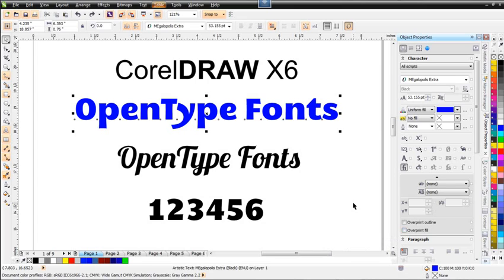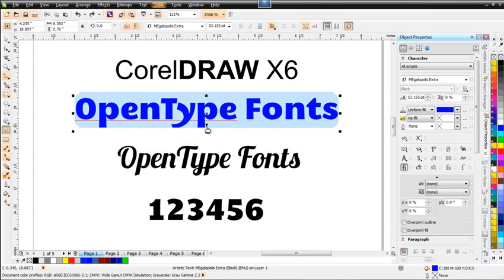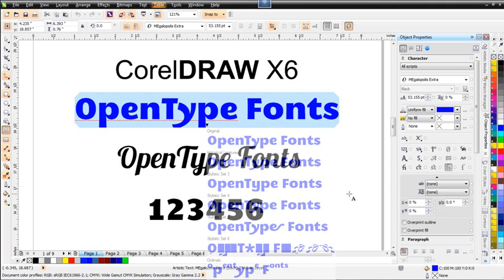So we can see that we've got a very dynamic update available for the way in which we handle and work with OpenType fonts and fonts in general here in CorelDRAW X6. Go ahead and wrap here and we'll see you in our next session.